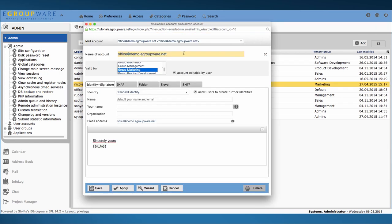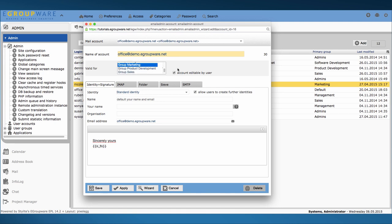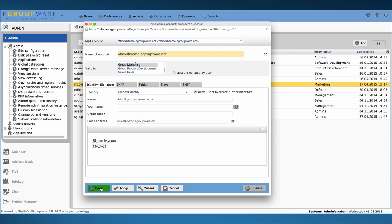Now we'll give the account to a certain group. In our case I choose marketing. To make sure only you as an admin will be able to change settings, disable this option by deactivating the check mark. All members of marketing group now have access to our new office account and it will automatically be displayed in their mailbox.